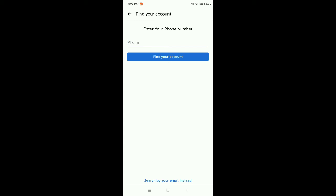So in this way you can solve your Facebook incorrect password problem. Hope this video can help you. Don't forget to like and subscribe my channel. Thank you everyone for watching this video.